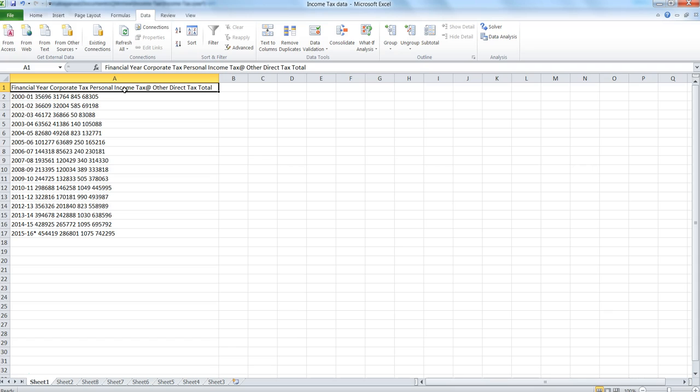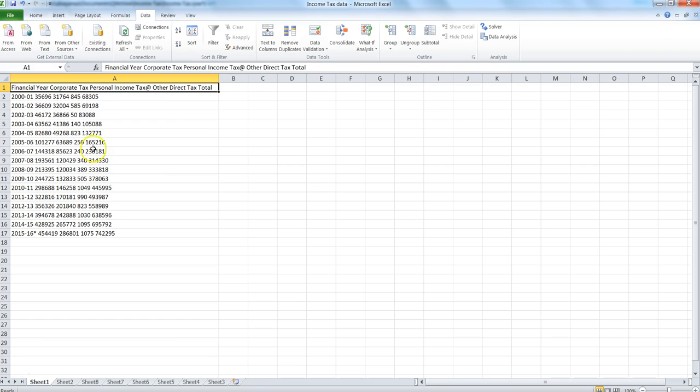I got it from the Income Tax website that we use here in India. They have released data about corporate tax and personal income tax for different financial years. But as you can see, the data is not in a very good format.